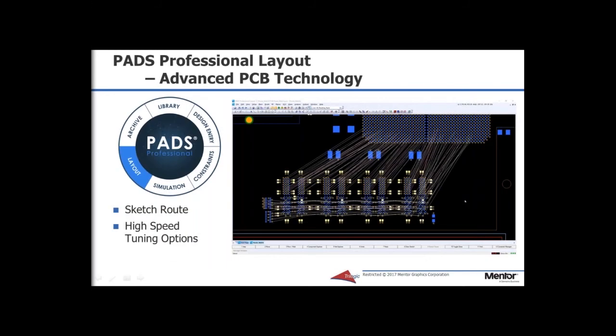Shown here is some of the functionality that we'll be demonstrating. The sketch route, which makes it very fast to be able to create traces and high-speed tuning options. So this complements the constraint manager with a robust routing environment in PADS Professional, with functions such as sketch routing, allowing multiple traces to be routed together along a defined path, and high-speed tuning options to facilitate the timing constraints defined in the constraint manager.